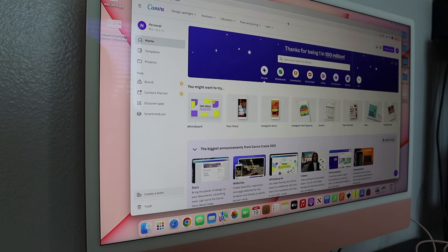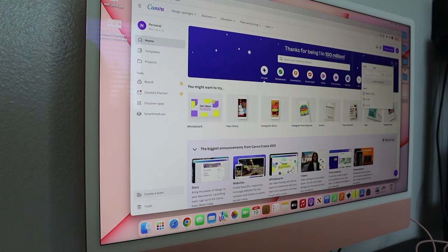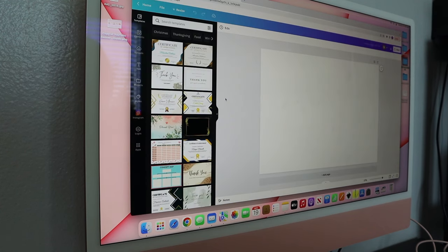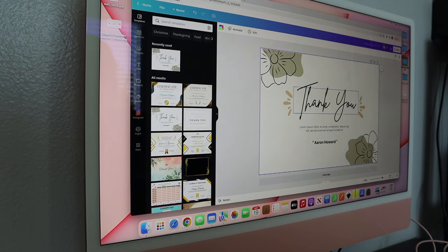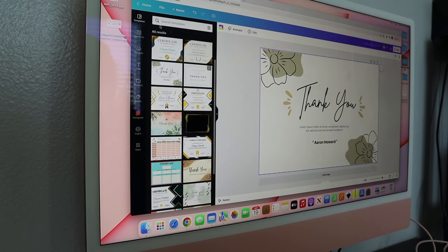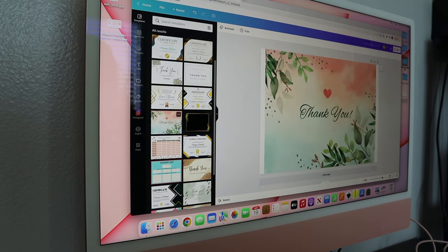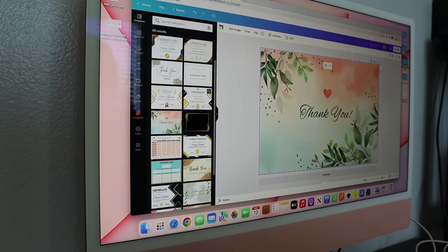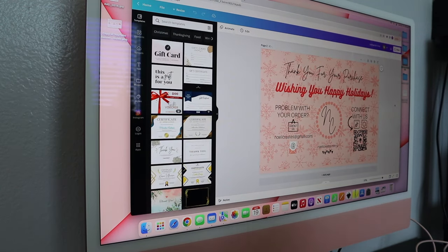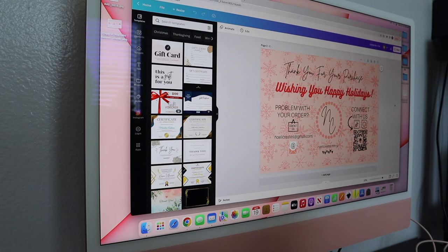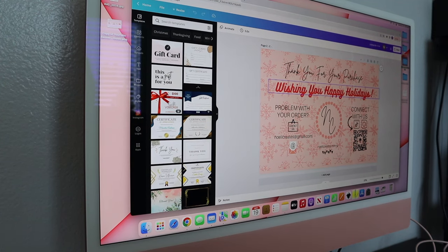Okay, so the first tutorial we're going to be doing is the thank you cards. You're going to go into Canva and you're going to create a six by four template. Then you're just going to go ahead and start creating your design. So here are some templates that are in Canva that you can use or take inspiration from. So just go ahead and create your thank you card. This is seasonal so it's not always going to look like this.